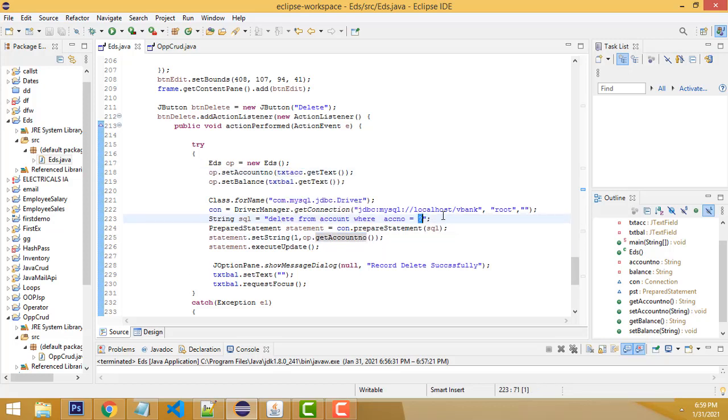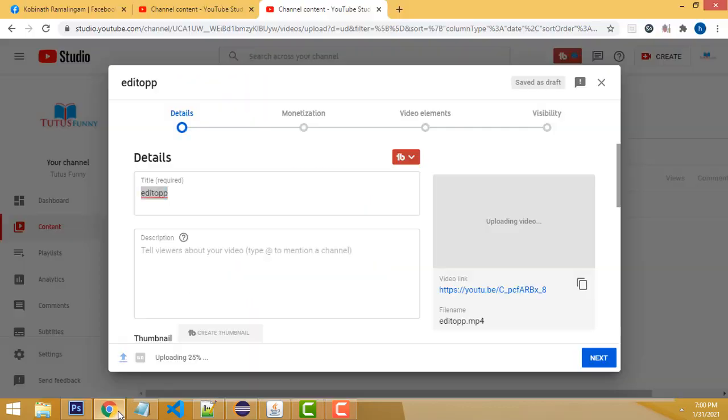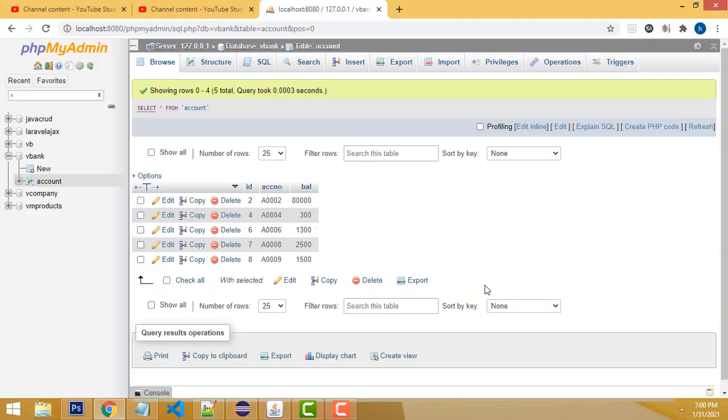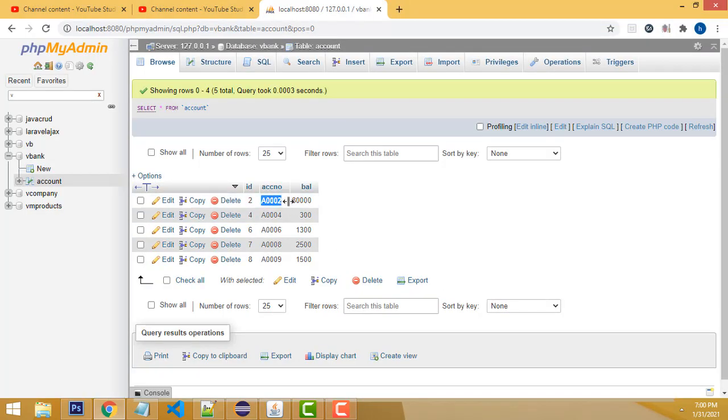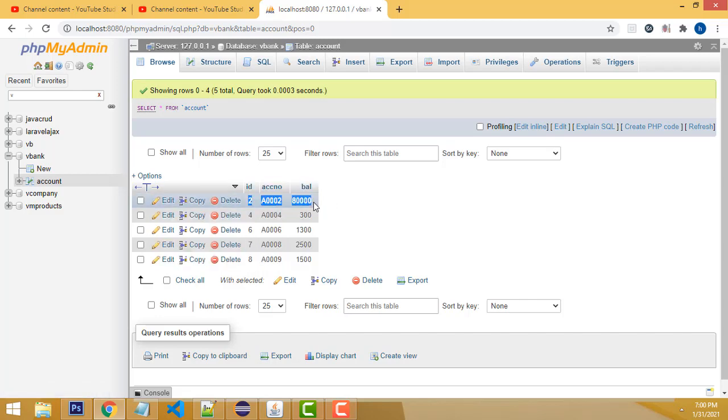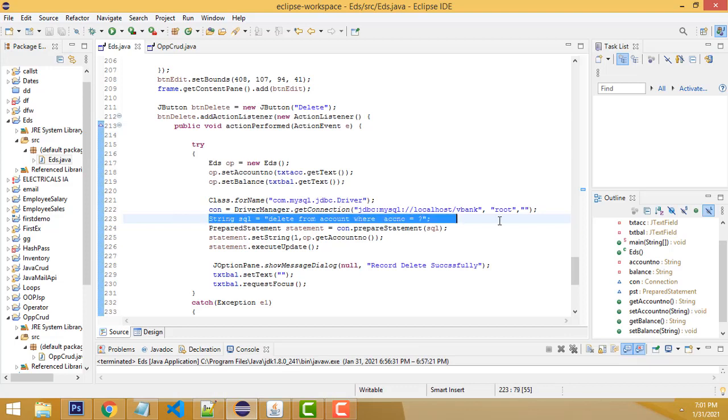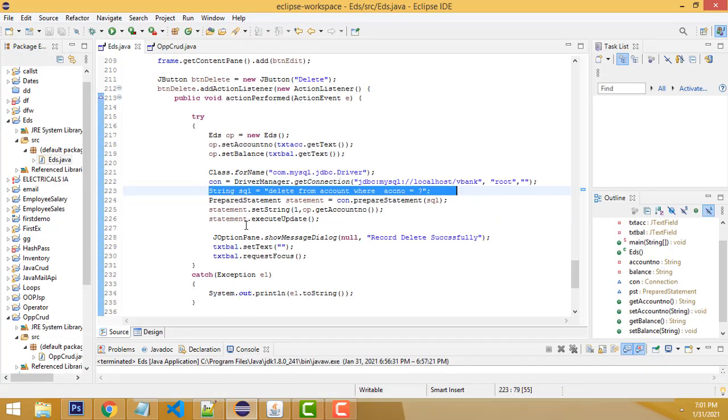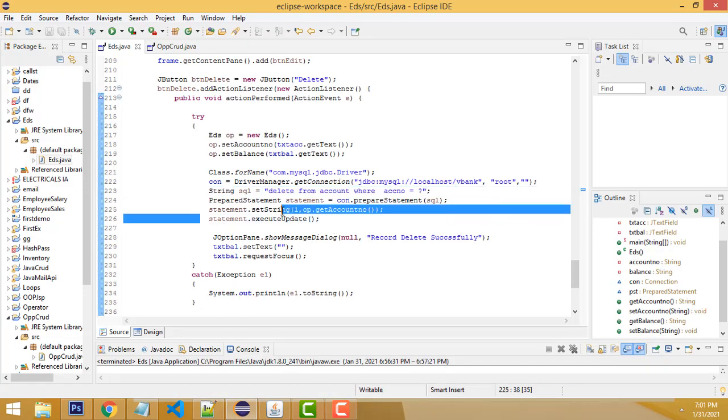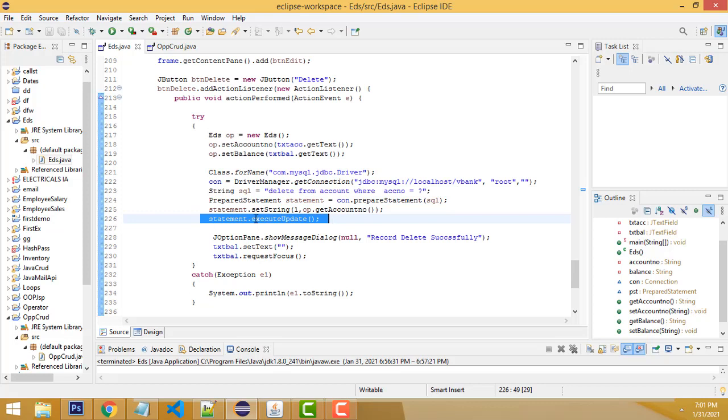Imagine if you enter this account number and click the delete button, this relevant row should be deleted. What account number you entered here, the particular row should be deleted. You achieve this by the execute query, which will delete the particular row.